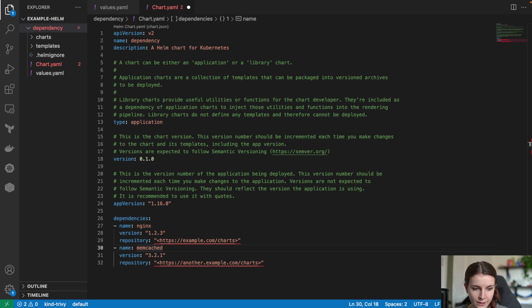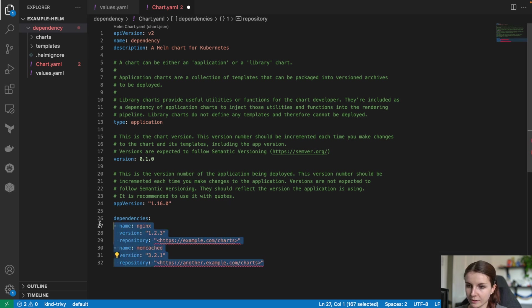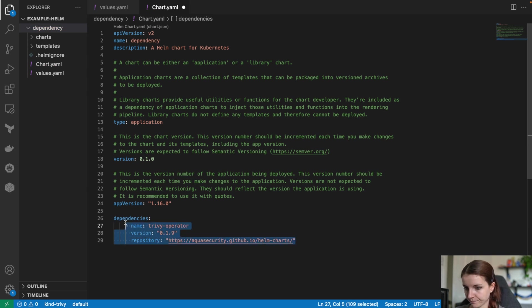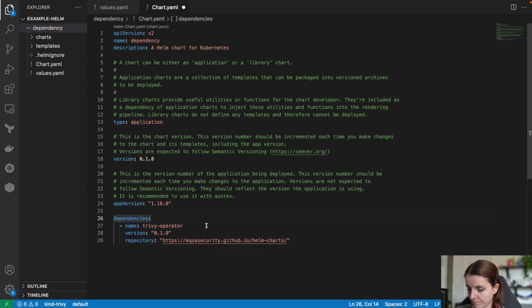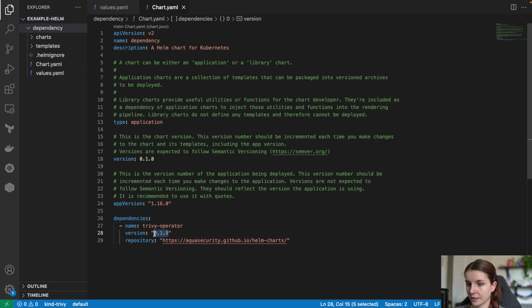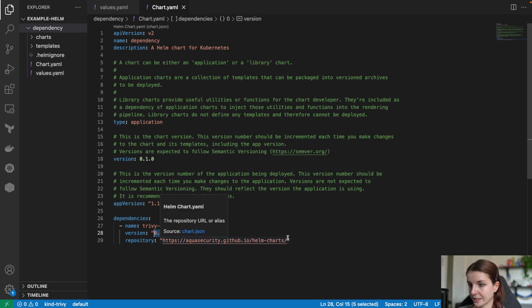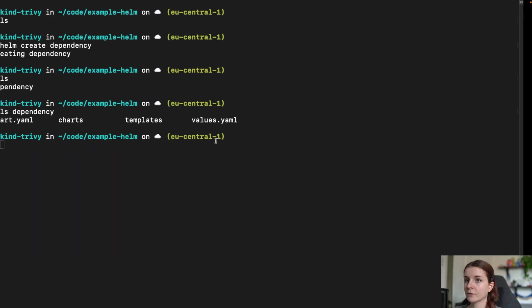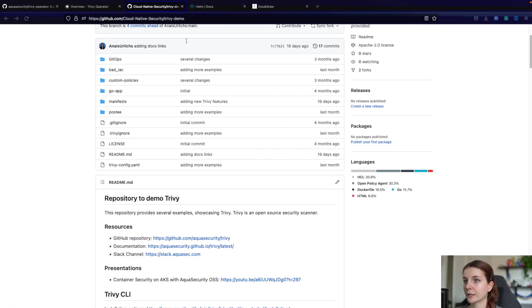Now, we're going to go ahead and we say dependencies and we're going to specify our Trivy operator dependency. Just format that nicely and this is basically Trivy operator, that's the name that we are giving it, then the version that's used and then the link. Now, where can you find this information?